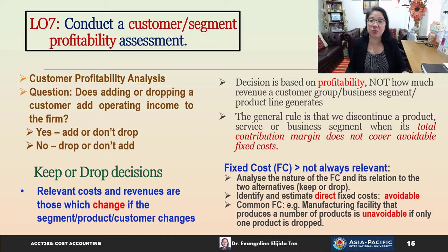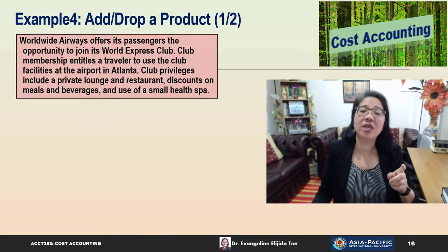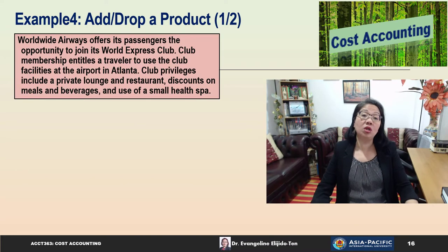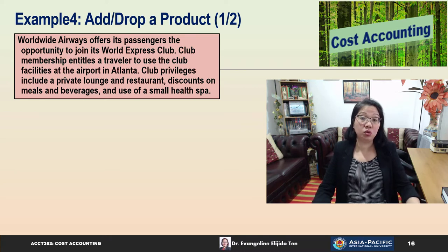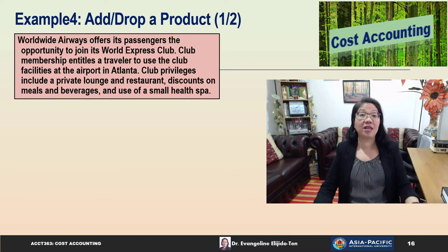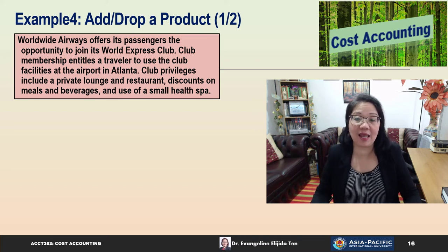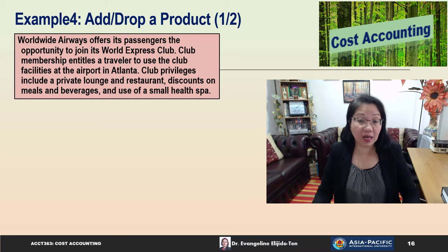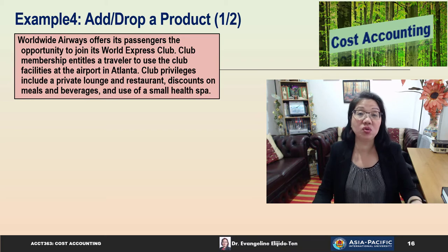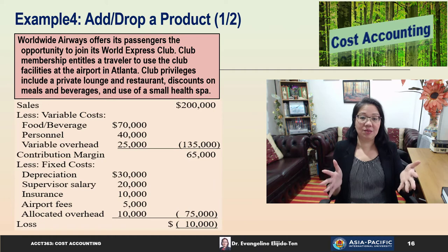Common fixed costs, such as a manufacturing facility that produces a number of products, are normally unavoidable if only one product is dropped. We will see these principles applied in Example 4, where we look at Worldwide Airways. They offer passengers the opportunity to join its World Express Club, which entitles a traveler to use club facilities at the airport in Atlanta, including a private lounge, restaurant, discounts on meals and beverages, and use of a small health spa.